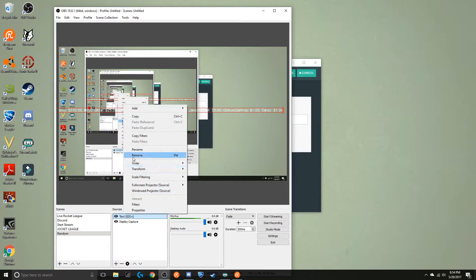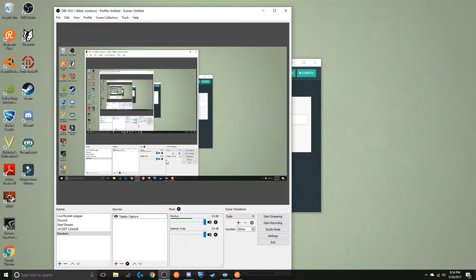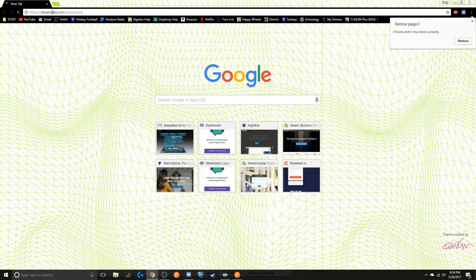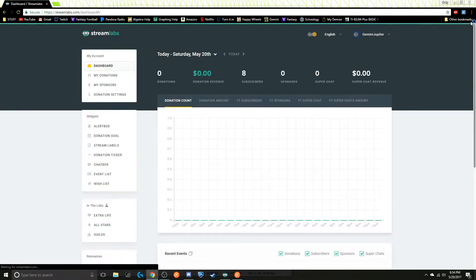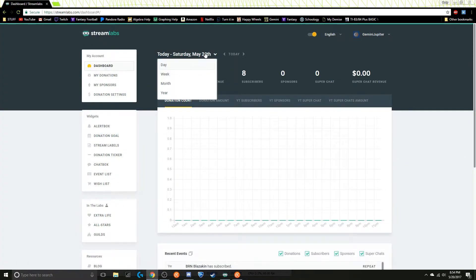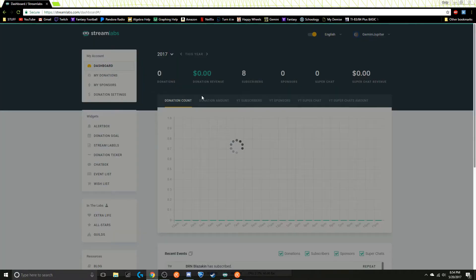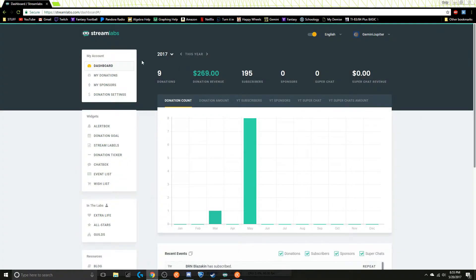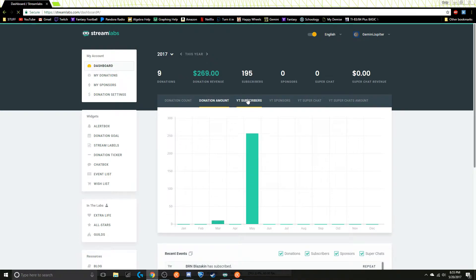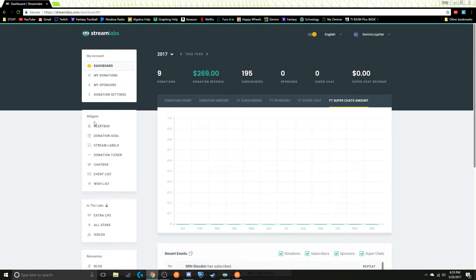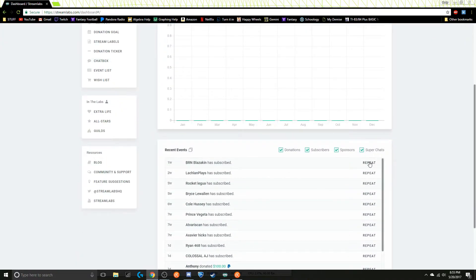That's just the Text GDI setup. Now I'm going to show you how to get that onto your stream. We're gonna go over here and go to Streamlabs. You'll see here's all my stats from the year — I've gotten about $270, 195 more subscribers, nine donations, all this good stuff. And then I can have this repeat so you'll hear it go off.